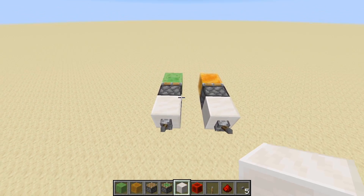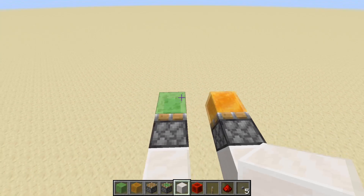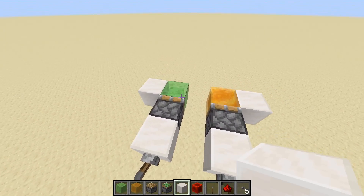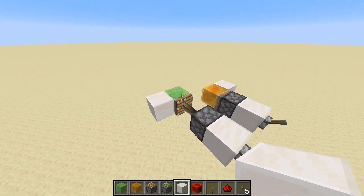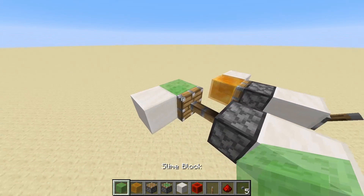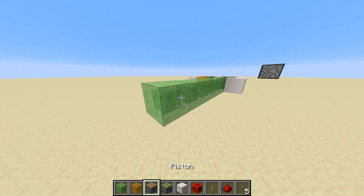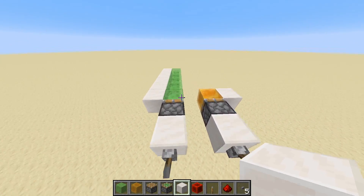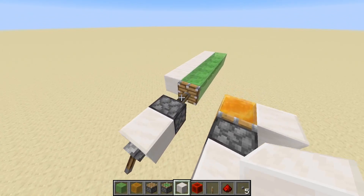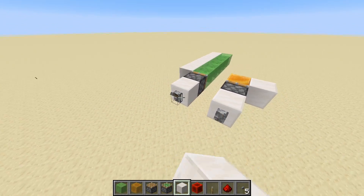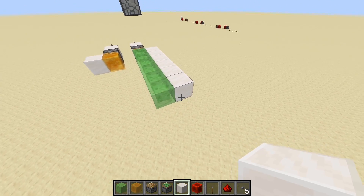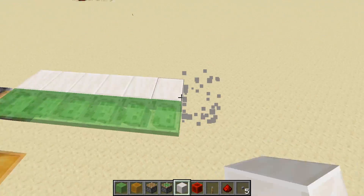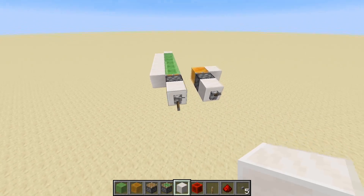Slime and honey blocks also have some unique properties when being pushed by pistons. We can place down blocks to the side of each of these and see that not only does the block directly in front of the piston extend, but the block stuck to the side will also extend. This still applies to the 12-block push limit, so if we place down five more of these blocks on each side, we'll be at 12 blocks — the complete max we can push. Despite only six slime blocks being directly in front, we can't push any more, and the piston cannot extend.